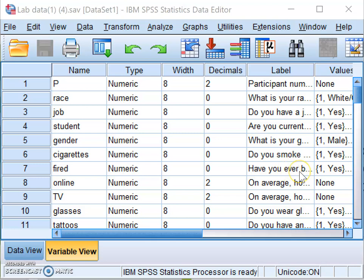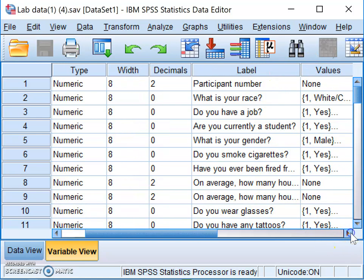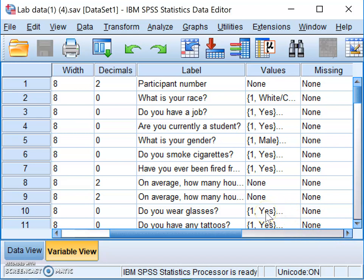Before running the analysis, go to the Variable View. We need to know how the grouping variable — in this case 'glasses' — was scored in the dataset. Find the variable representing which of the two groups people belong to. In Variable View, expand the label column to see that the variable represents the question: 'Do you wear glasses?'